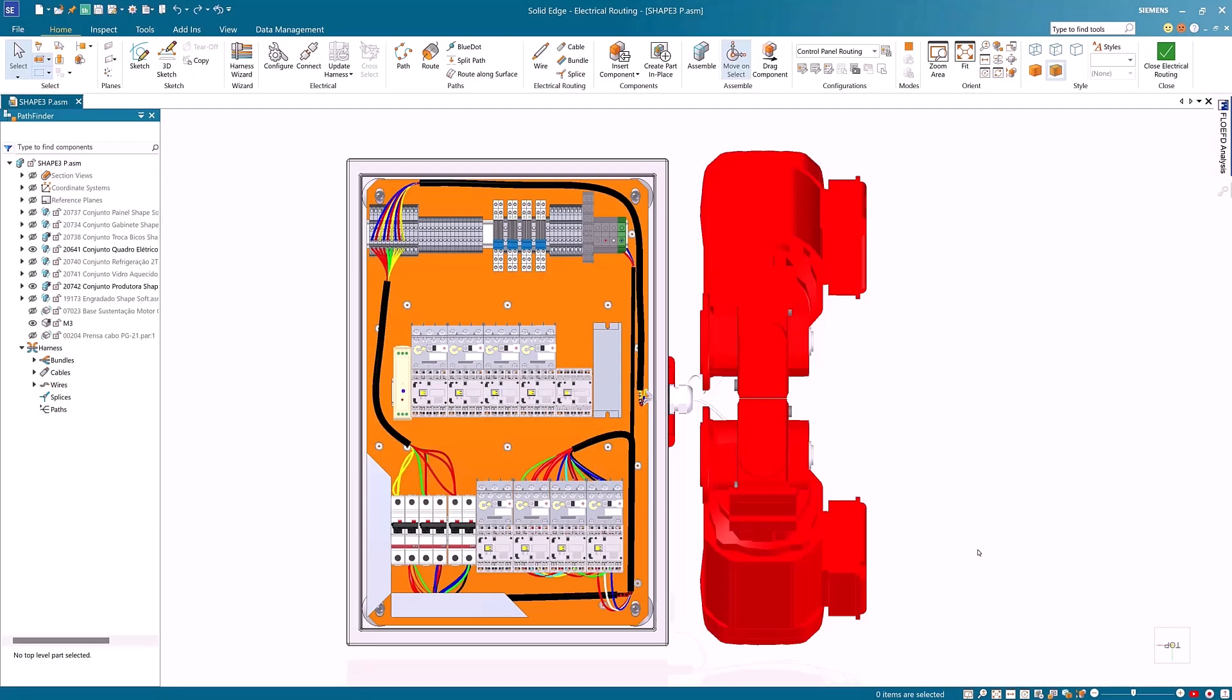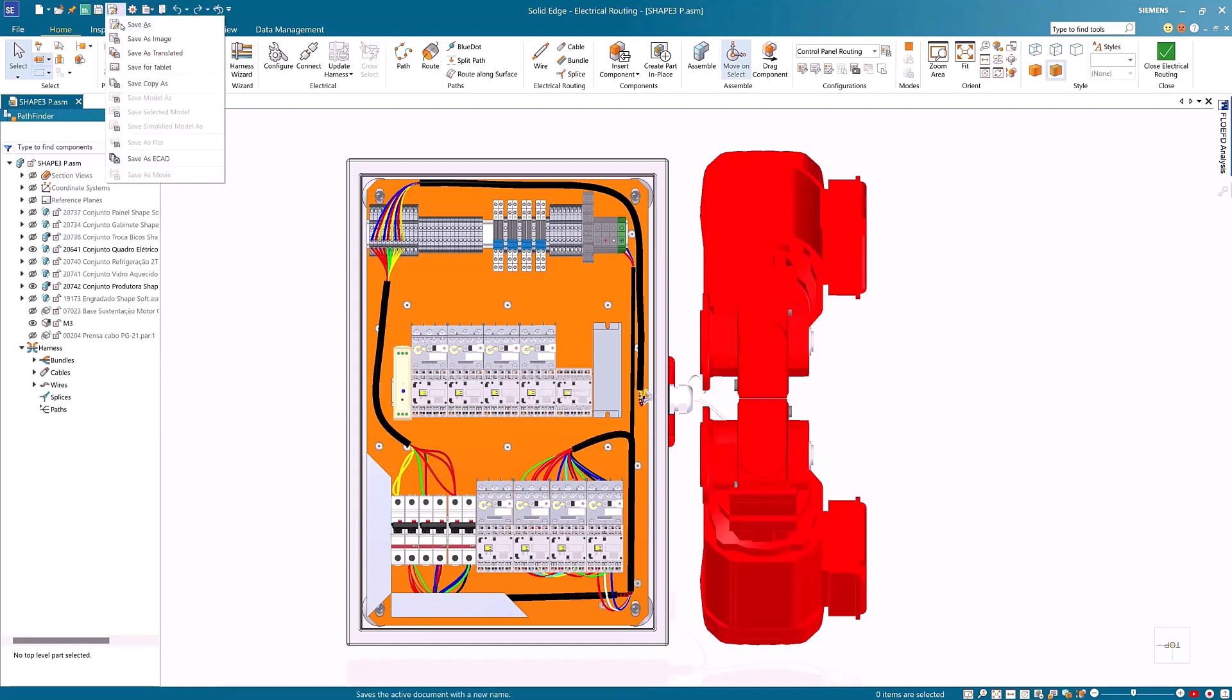With the help of Solid Edge electrical routing, you can then bundle all the wires and create the required routing.